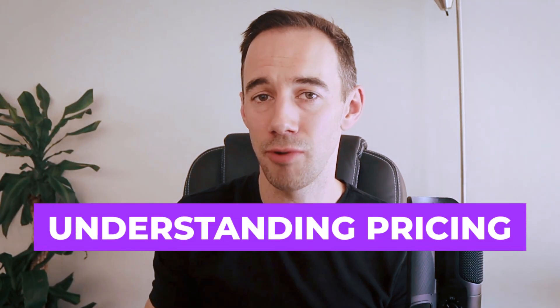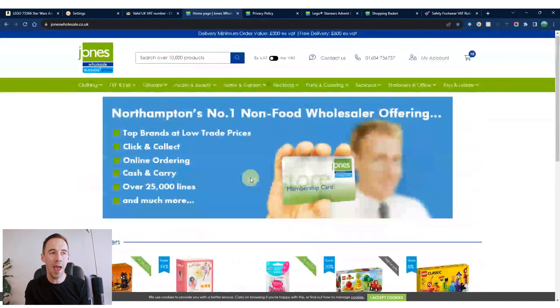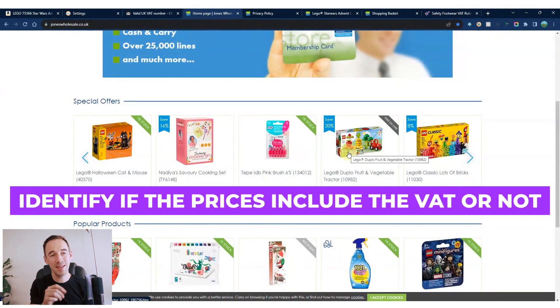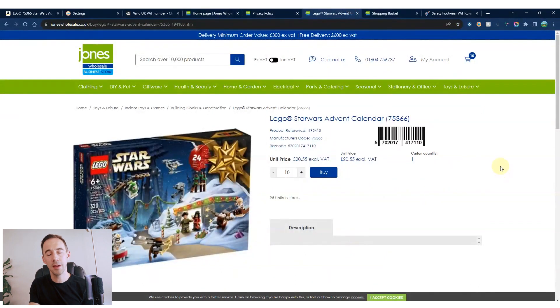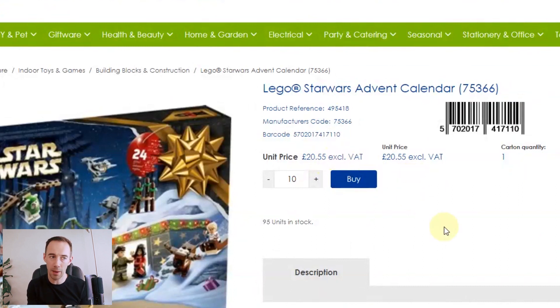The fourth thing to think about is understanding pricing. This leads on nicely to setting up your tools correctly. When analyzing deals, you need to understand whether your supplier's prices include VAT or not. For example, looking at this Lego Star Wars product, you can see it shows £20.55 excluding VAT — marked as 'X VAT' — meaning no VAT is included in that price.